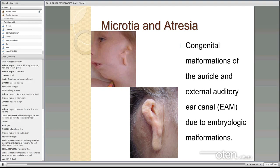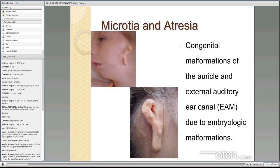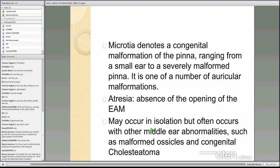I'm going to work in from the pinna inwards. First I'm going to talk about microtia and atresia — these are congenital malformations of the auricle and the external auditory canal that occur because of developmental issues as the fetus is developing. Microtia is a very small or malformed pinna and it can range from a very small ear to one that's very malformed. Atresia is the absence of the opening of the external auditory canal.